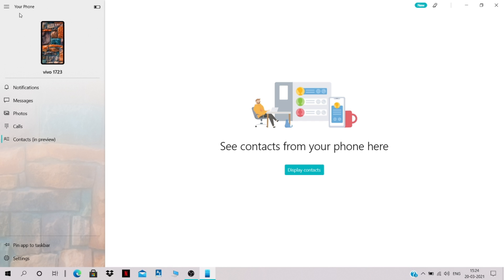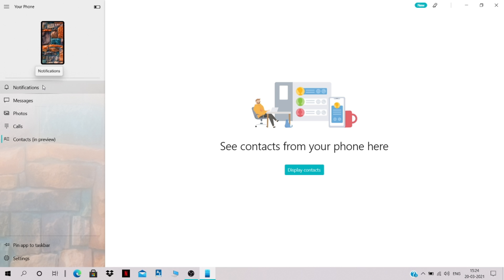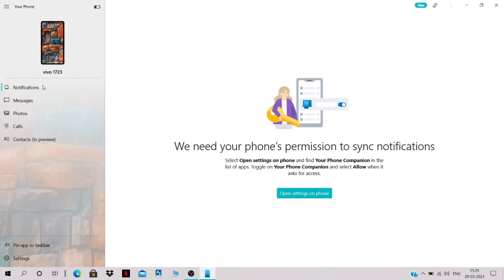You now have access to your mobile phone from your PC using the Your Phone application. You can see your phone's display wallpaper, the model name, and the charging status right here.